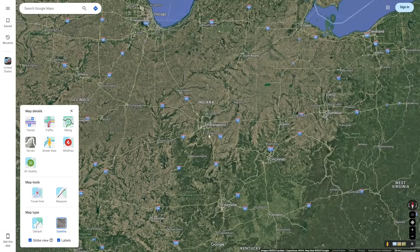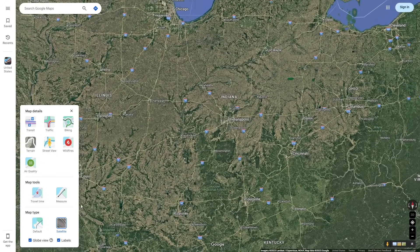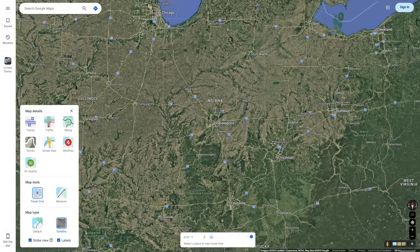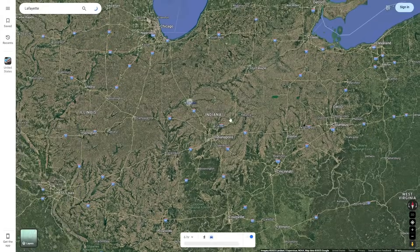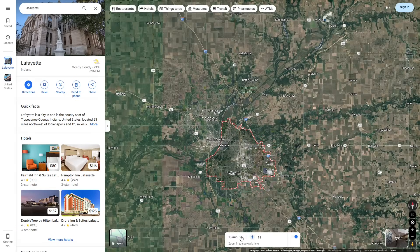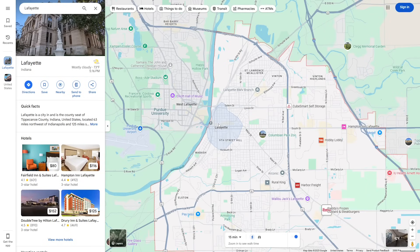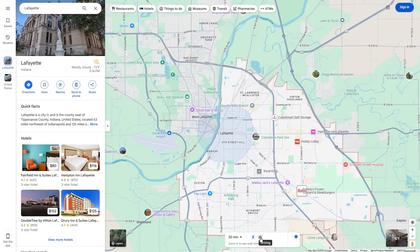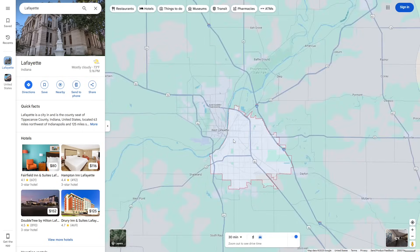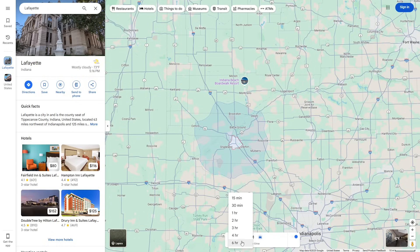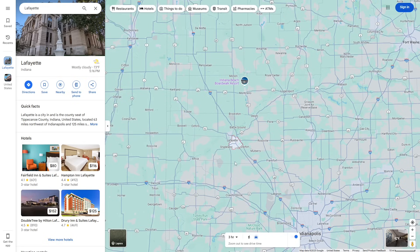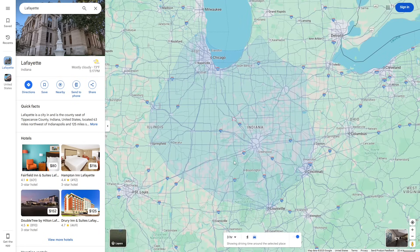Travel time is useful for if you're trying to make a day trip and your limit is three hours away. So let's say you live in Lafayette, Indiana — just a random city. You can see how far you can walk within the city in 15 minutes; that's the lighter blue section. You can also see within 30 minutes, but the most useful is driving. You can see how far you can drive in 30 minutes, all the way up to six hours. So let's see what is three hours from Lafayette, Indiana — this can be useful for seeing exactly how far you can make it in a certain amount of time.